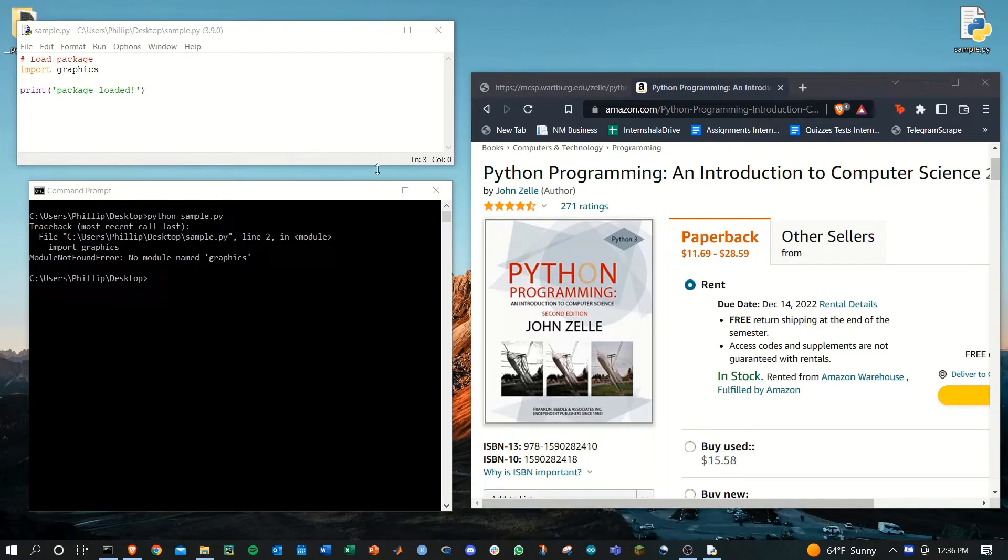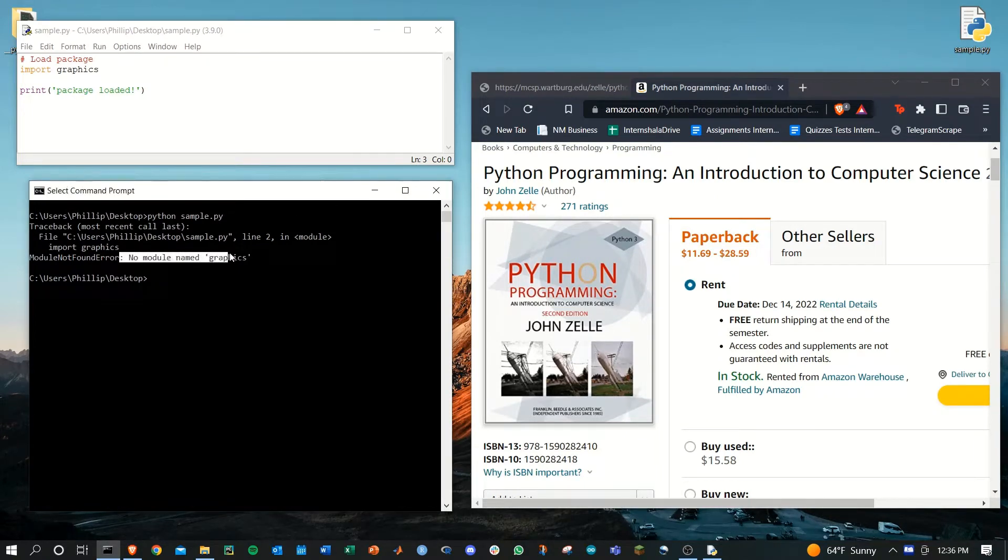Hey everyone, let's fix the no module named graphics error that you may be facing in Python.